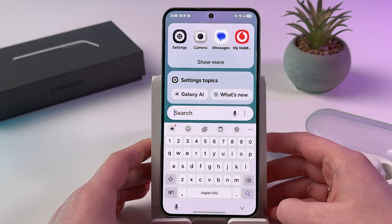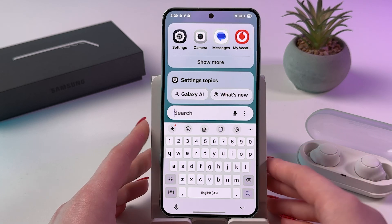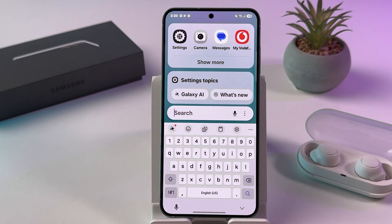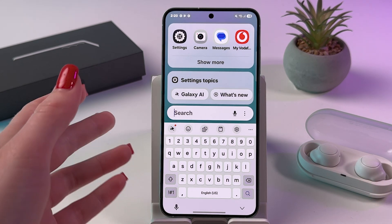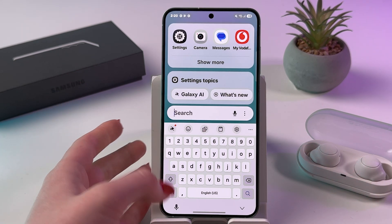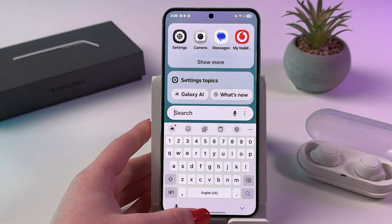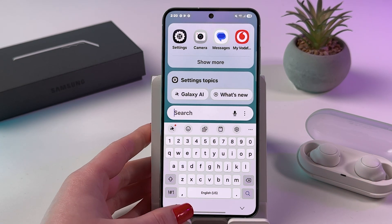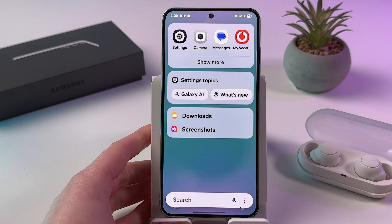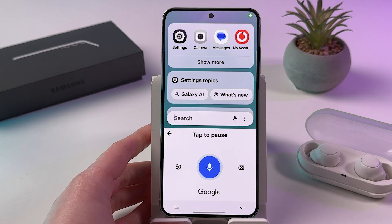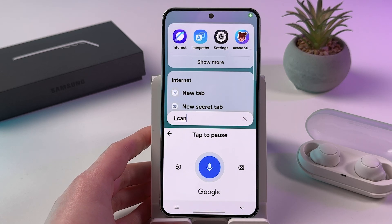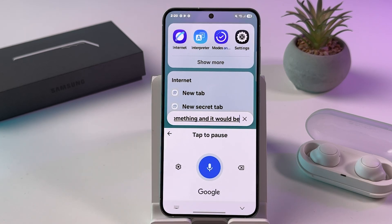Enable the one you prefer, then trigger your keyboard again. Tap the microphone icon, say something, and it will be transformed into text.